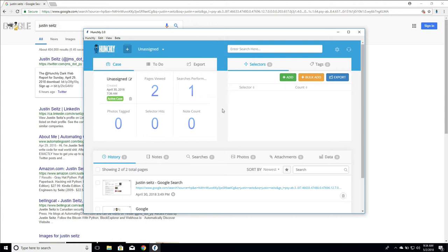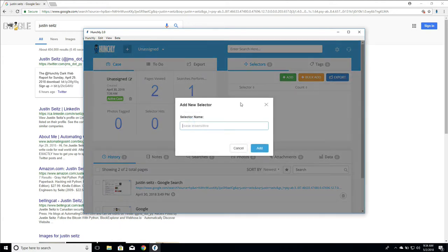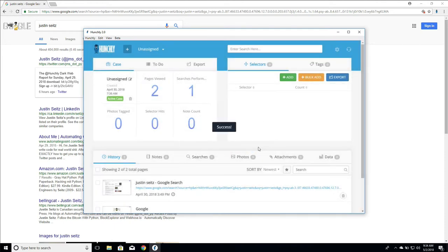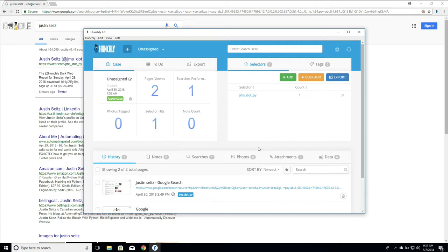So how do we actually add some selectors to our cases? This is pretty easy. We just click the add button in the dashboard and we'll put in my Twitter handle jms.py and click add. Hunchly is actually going to scan backwards through the case looking for that selector and now is also going to look at every page going forward for jms.py.